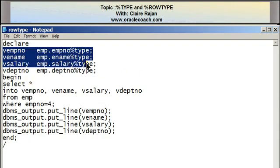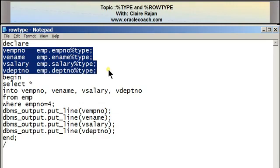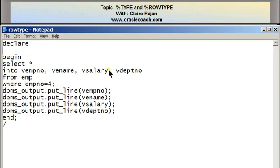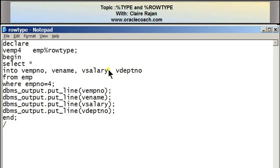Now what's important to observe is that when you're writing programs where you're retrieving most or all of the columns of a table, the percentage row type attribute for a variable is a better option. I'll use the percentage row type attribute in this program. I'm removing all the individual variables I declared and instead declaring a single variable called VEMP4 with a data type of EMP%ROWTYPE. This variable will correspond to a row of the EMP table and contain individual elements corresponding to each column.